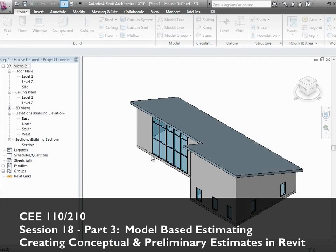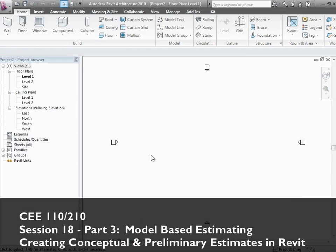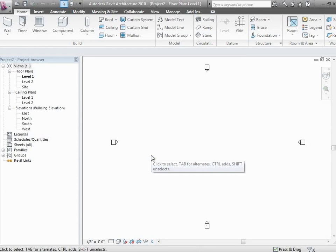Let's get started on the second part of class. What we want to talk about is cost estimating and how we can use models to help us with cost estimating. As we get going on the whole issue of cost estimating, it's important to put it all in perspective and understand what the models are good for and what they aren't good for, because there's definitely a division there.